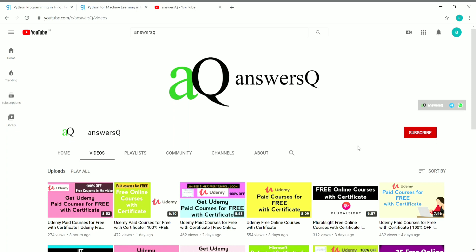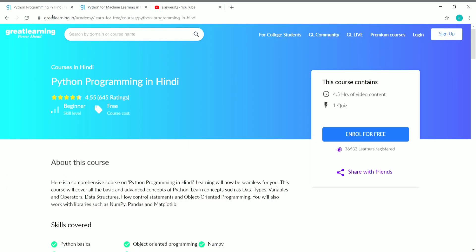Press the bell icon so you'll get a notification whenever I upload a video. You can also connect with me on social media platforms like WhatsApp, Twitter, and Facebook — I'll give you all the links in the description. You can also join our Telegram channel to get instant updates about free courses and internships. Now, Python is one of the most popular programming languages in the world right now and it has been used in various industries for various purposes.